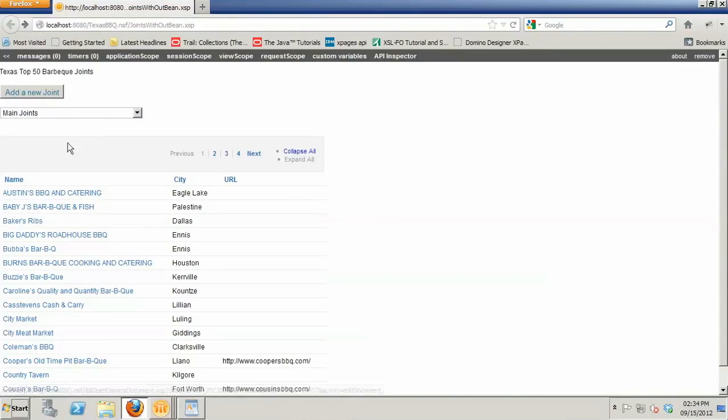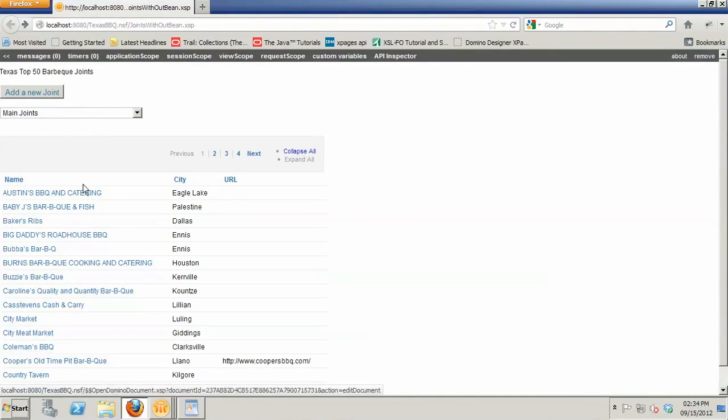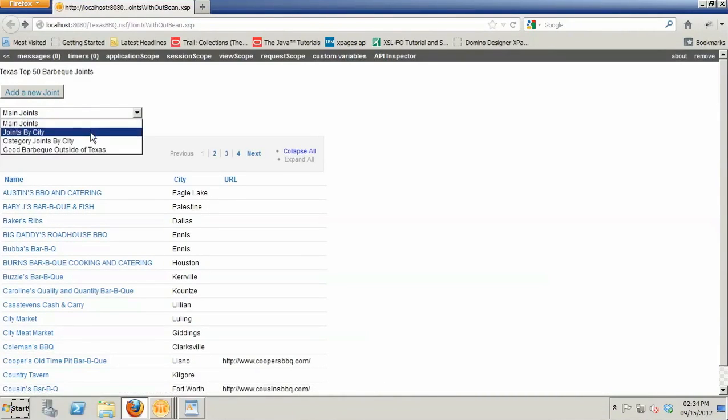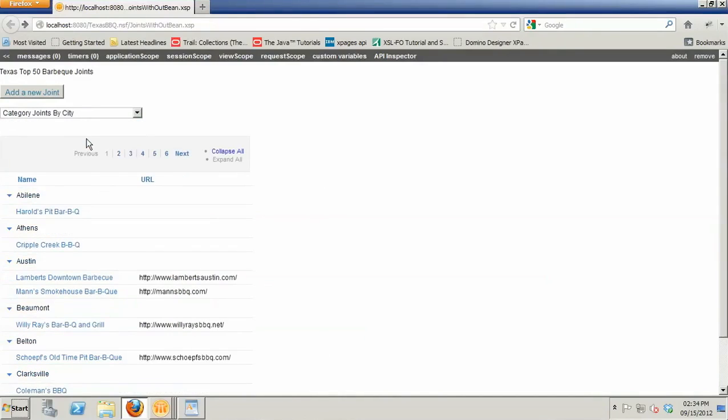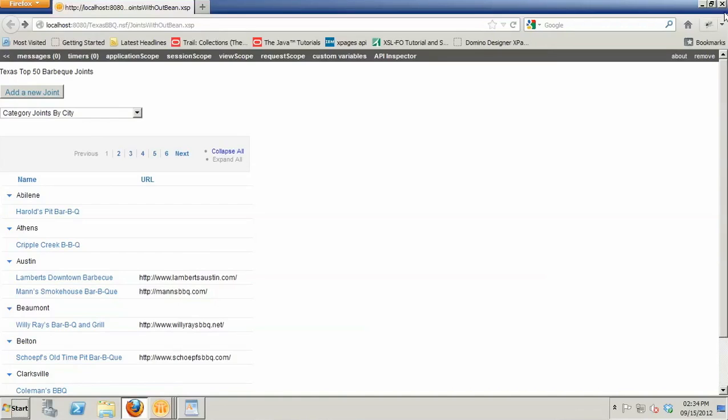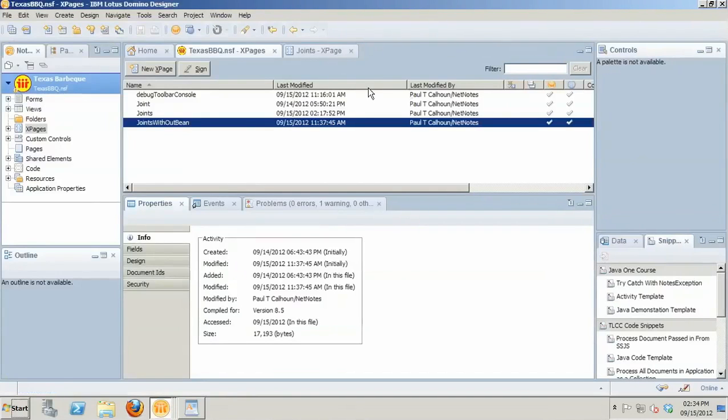A couple of other things that I might want to do is, for example, I might want this main view to have checkboxes next to it. And I may want one of these views, like the category by city, I may want to suppress that URL column for whatever reason.